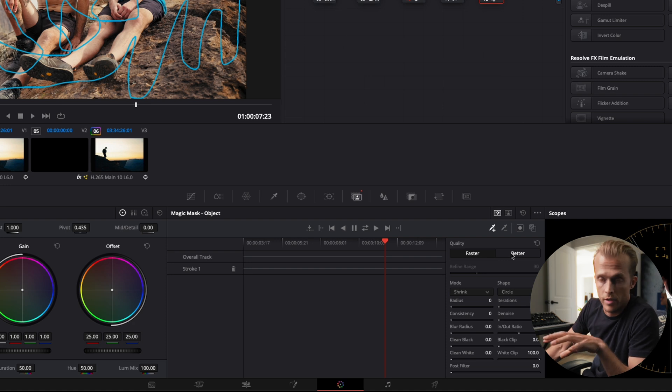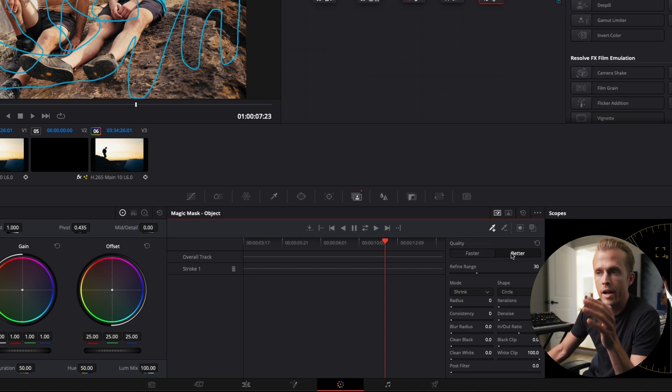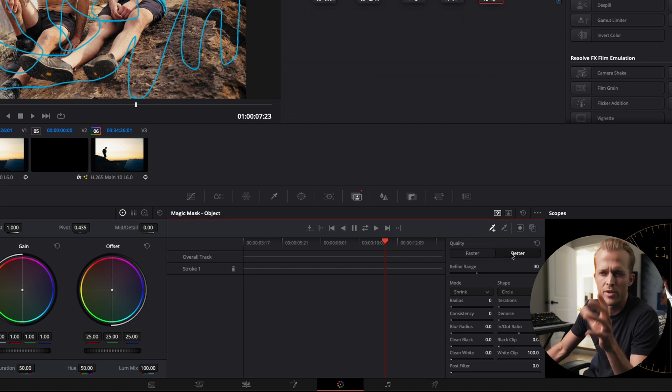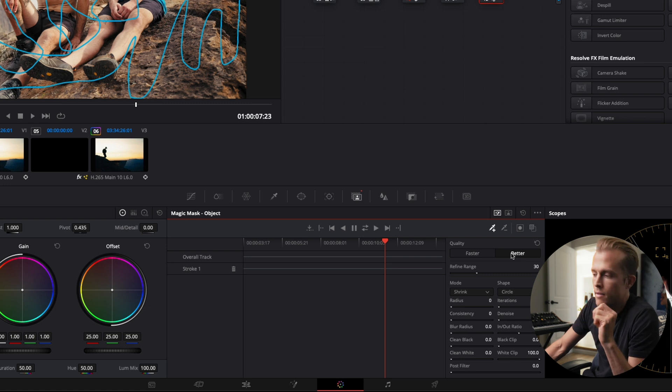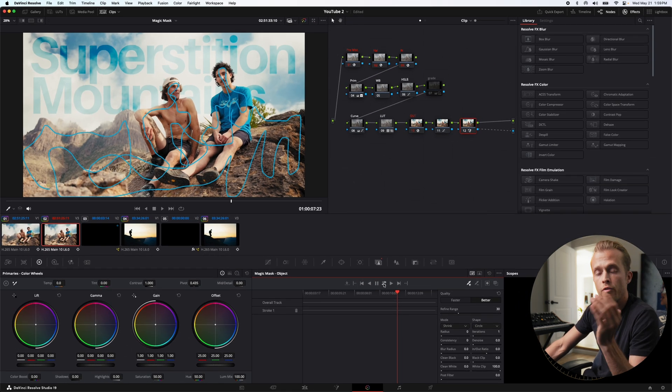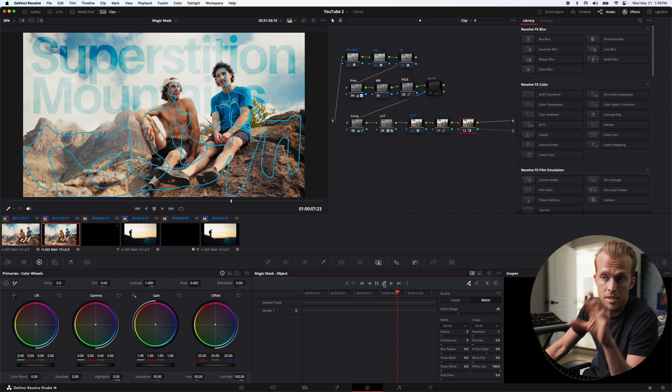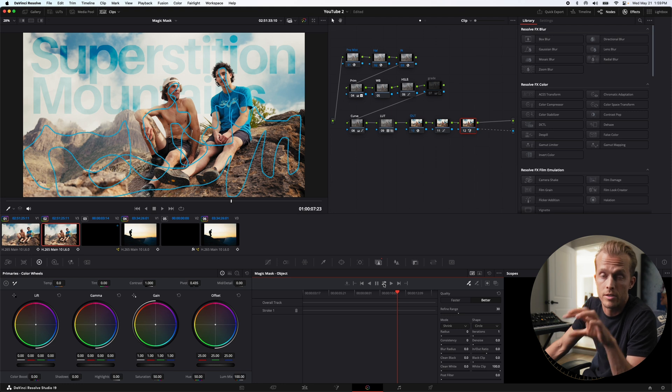Now, faster does work very well, but I'm gonna use better here because it provides a much smoother transition when there's different gradients and shading and things like that. Next, we're gonna click the forward and backward where we're gonna trace every single frame before and after this frame that we're using as our keyframe.